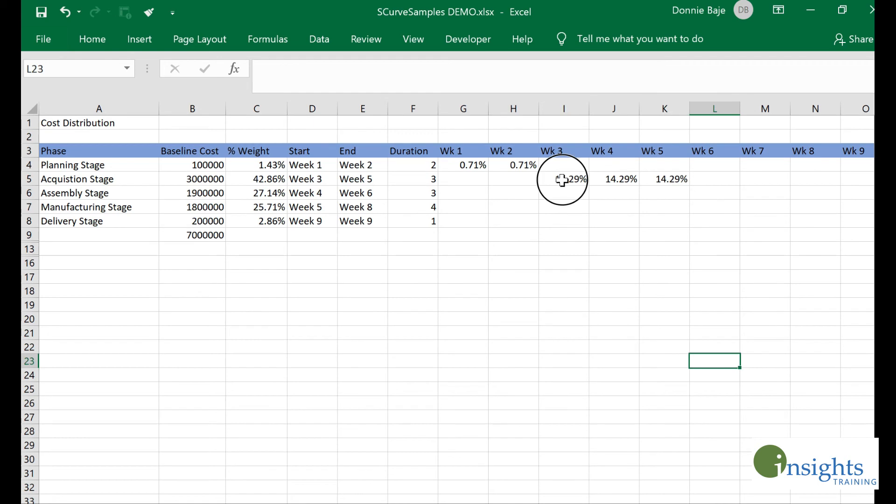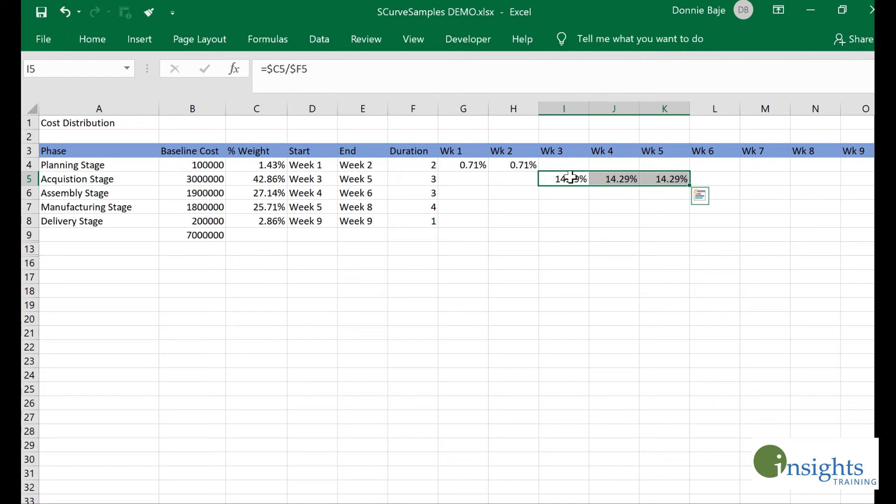That means evenly, 14.29 percent of the budget will be used by week three, week four, and week five for the acquisition stage.